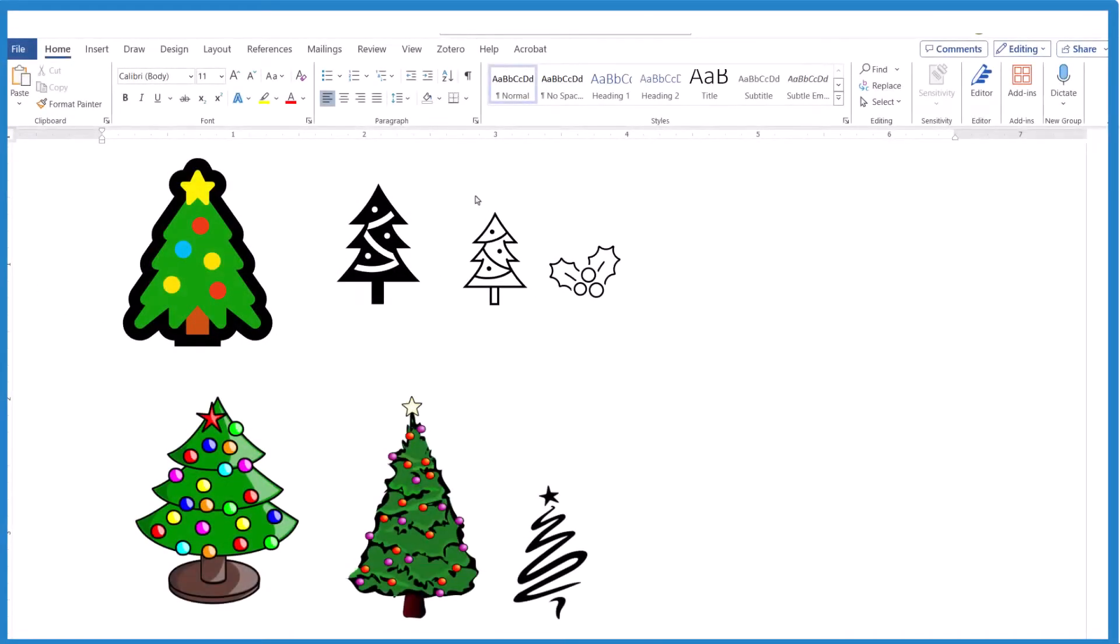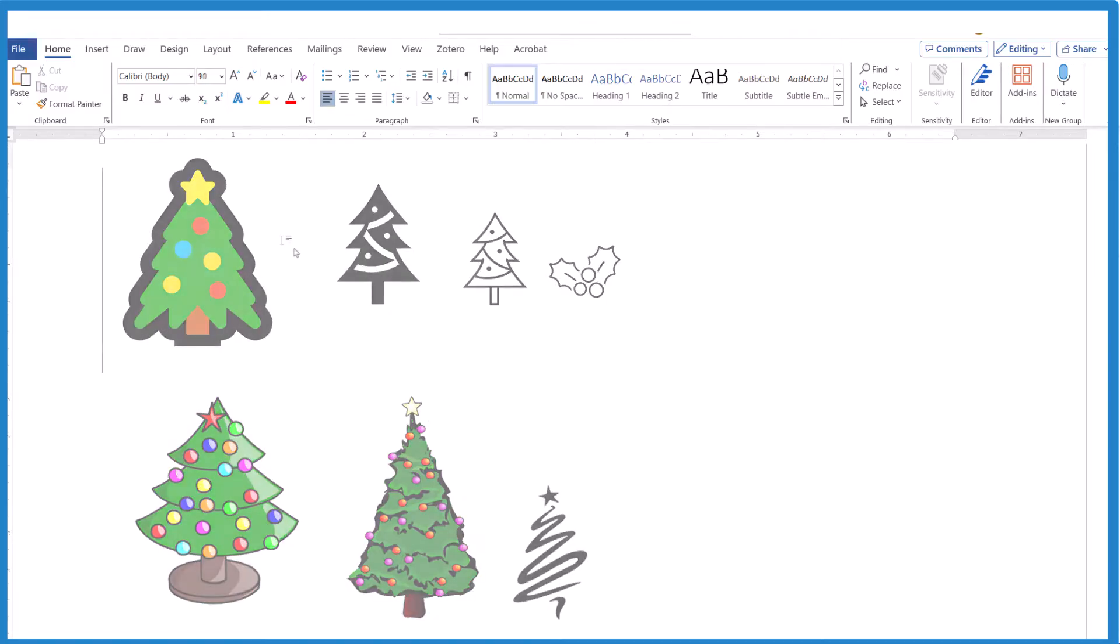So if you want to insert a Christmas tree into your Microsoft Word document, here's two ways that you can do it.